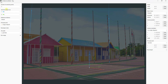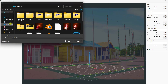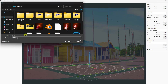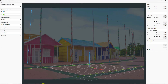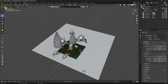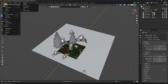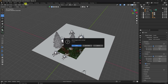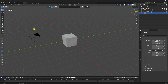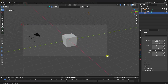Now go to File and Save As. Go to the Desktop and save it as 'cam effect.' Then go to Blender, create a new project, select all, and press Delete.